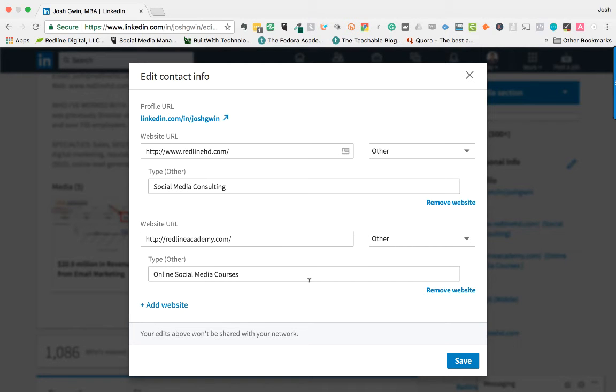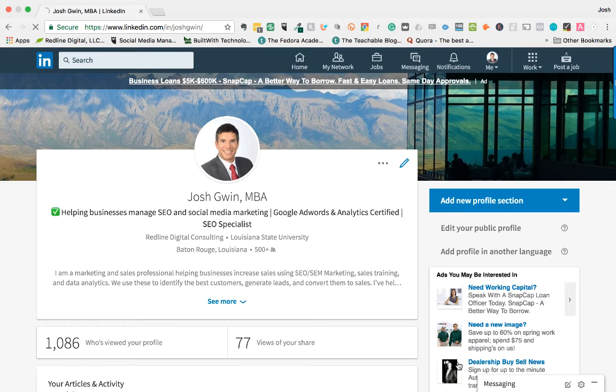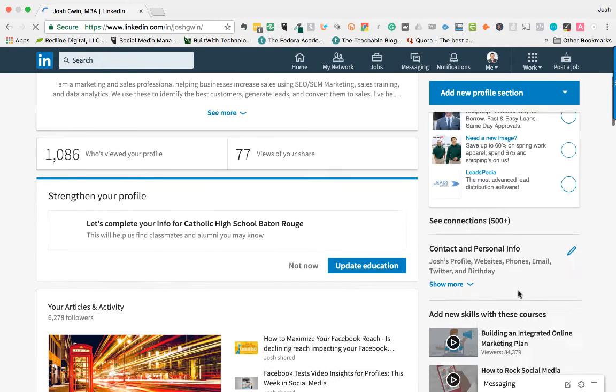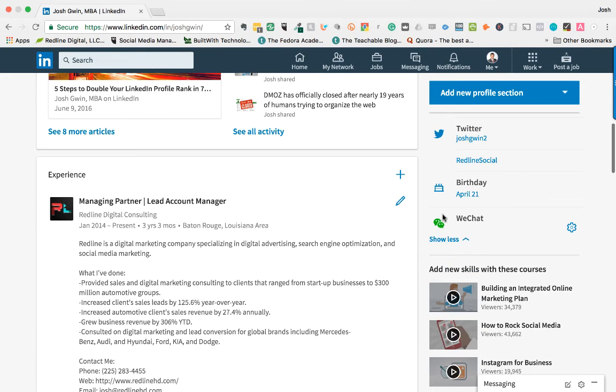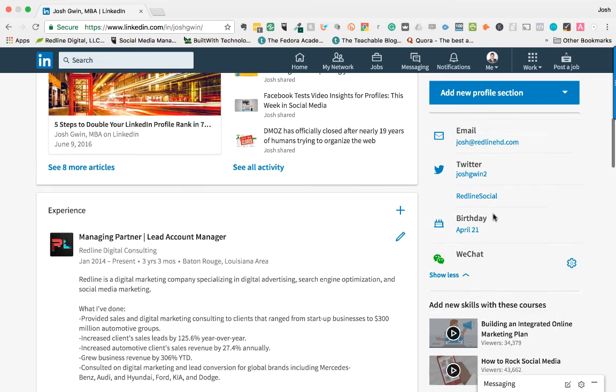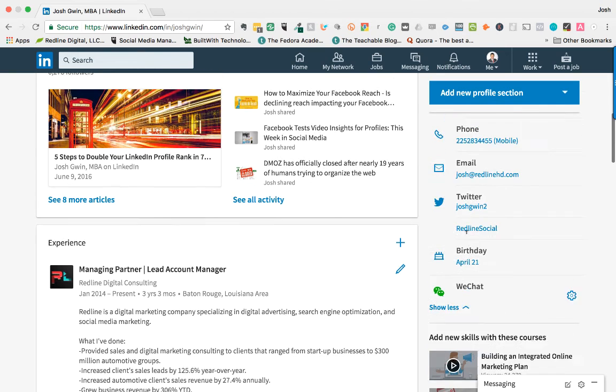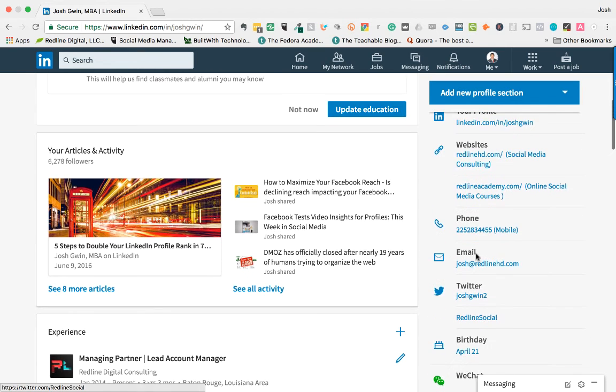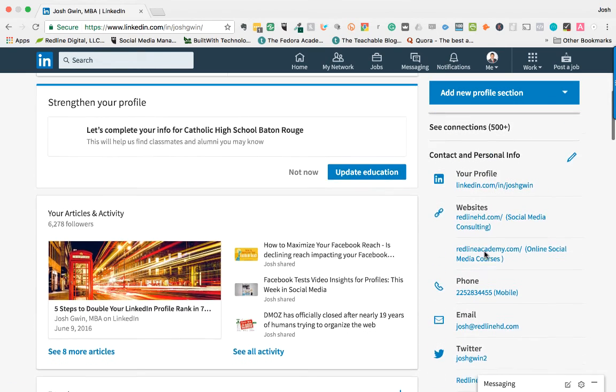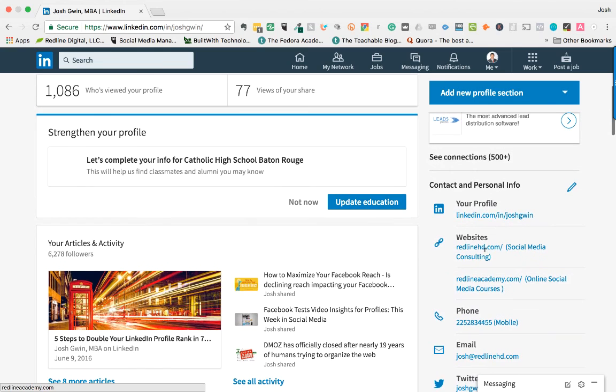Once you have all that information in here, just click Save and you're good to go. You can check it by clicking on show more, and other people will be able to do this as well. You can see all the information in here: my Twitter accounts, my email address, my phone, and my websites.